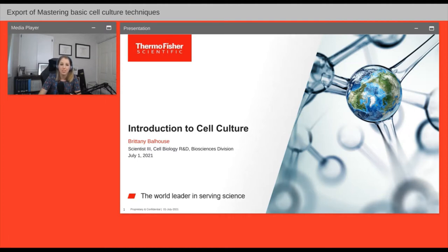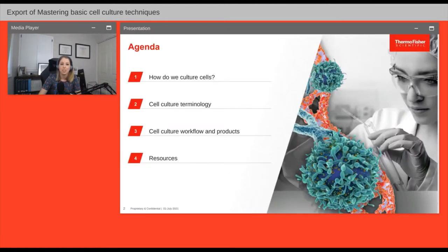My name is Britney Ballhouse and I'm a Research and Development Scientist in Cell Biology at Thermo Fisher Scientific. I've been doing cell culture for about 10 years and I'm very excited to introduce you to the world of growing cells. Today we'll discuss an overview of cell culture, key terminology, a typical cell culture workflow, required products, and where to find more information.